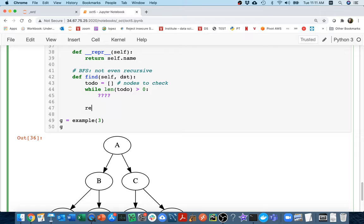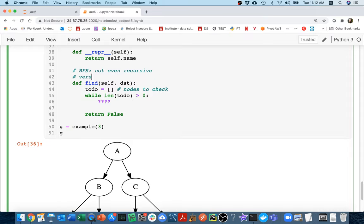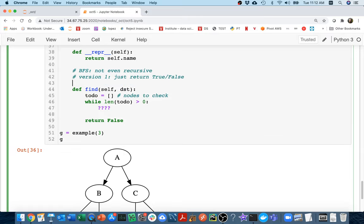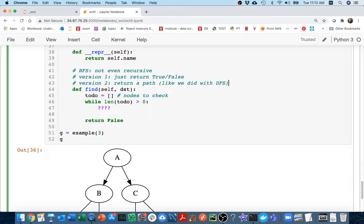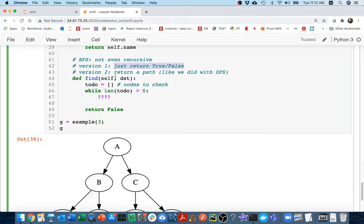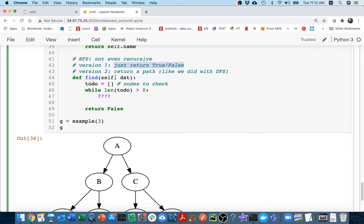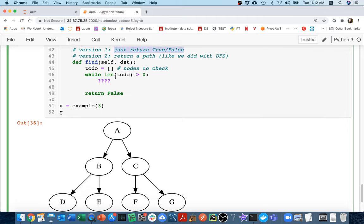But when I'm all done, if I've completed my work and I haven't returned success anywhere in here, then I guess I'm going to return false. I haven't found anything. And so one other note here, version one, just return true or false. Eventually we're going to get to version two where we'll return a path like we did with depth-first search. But let's get this down right first. I think that's the key idea here.